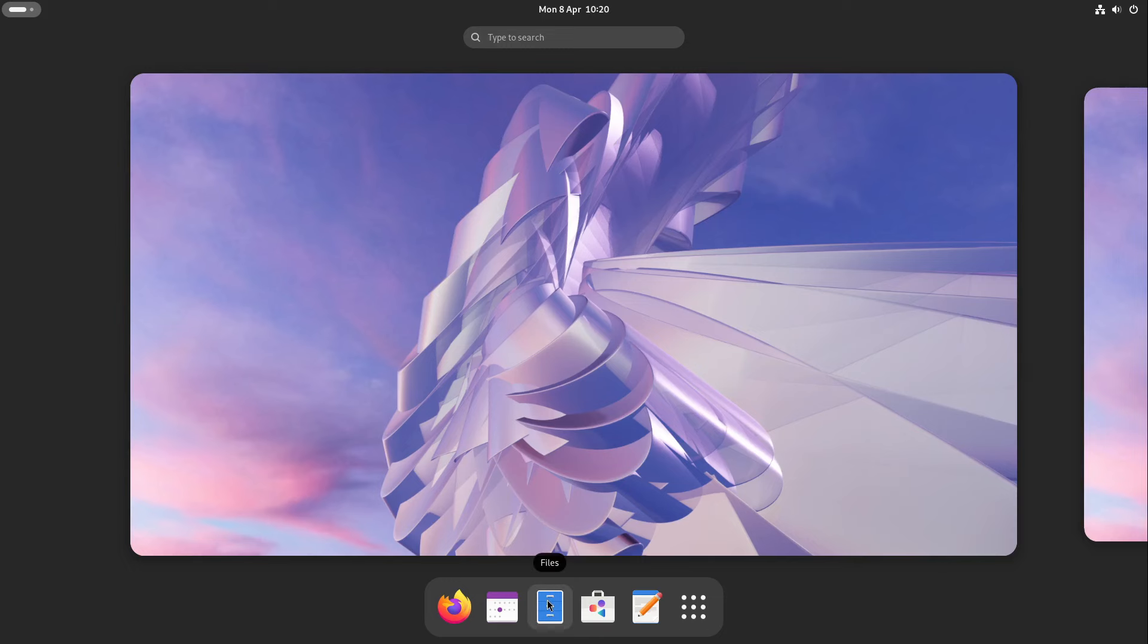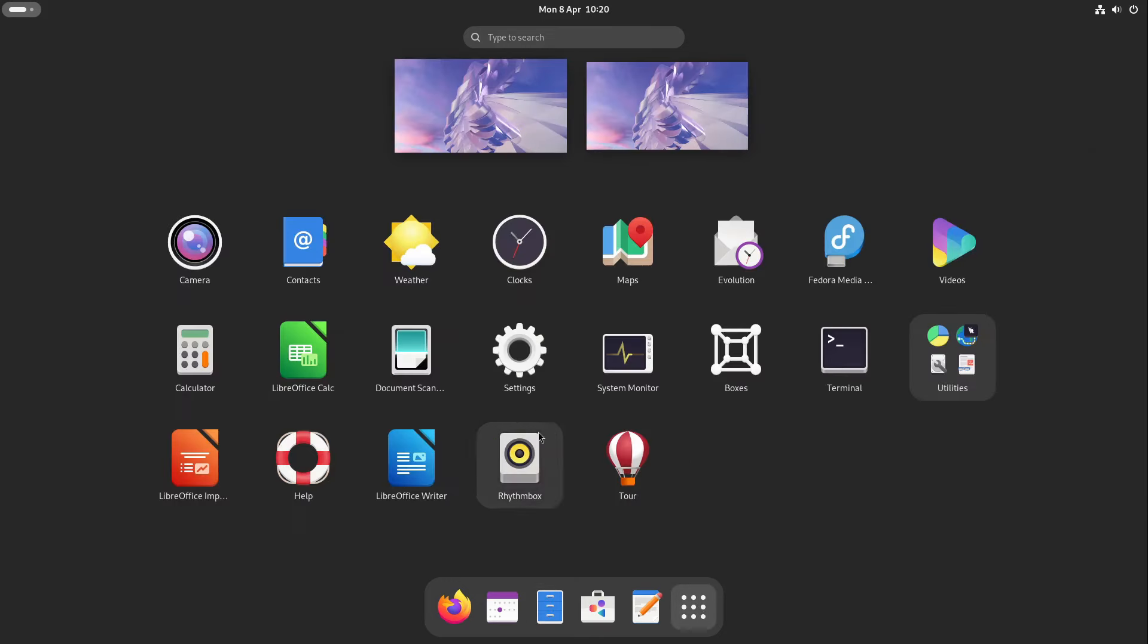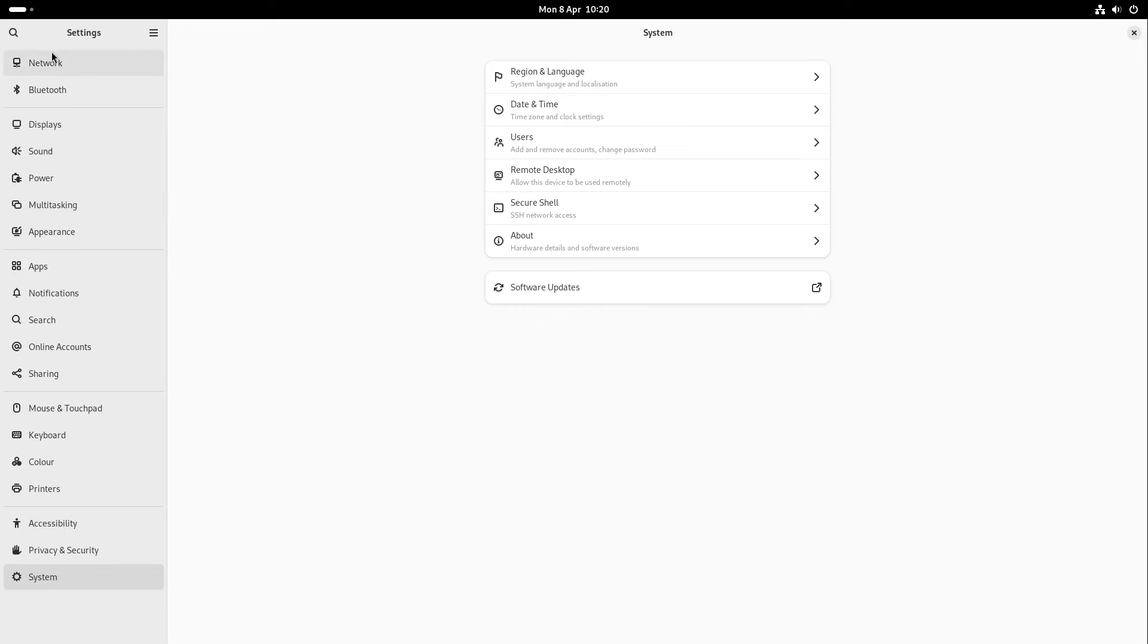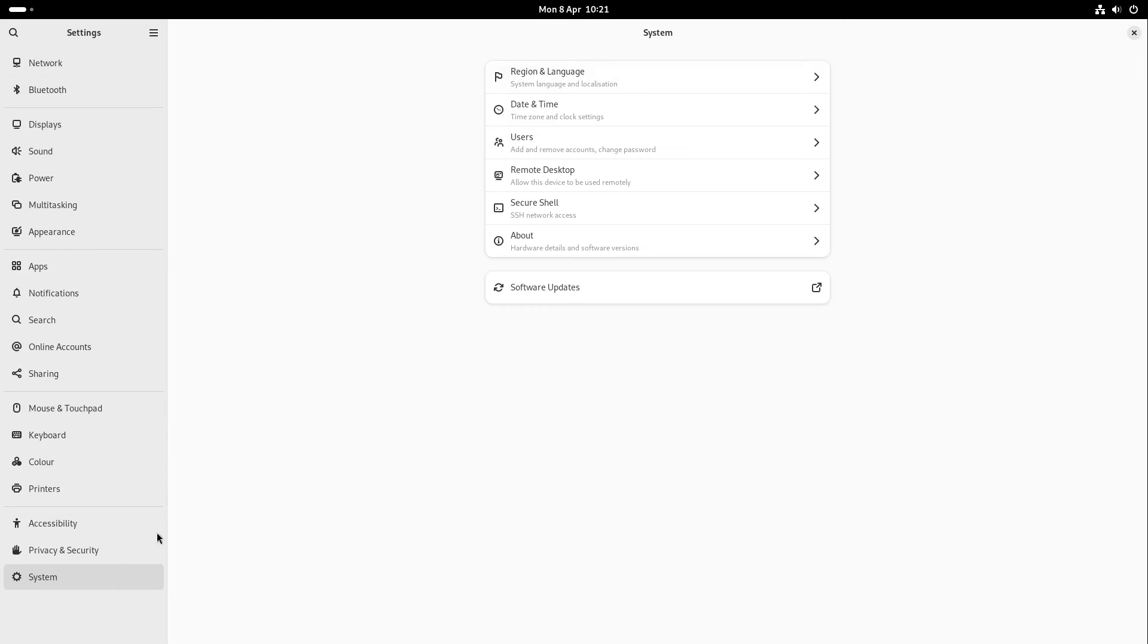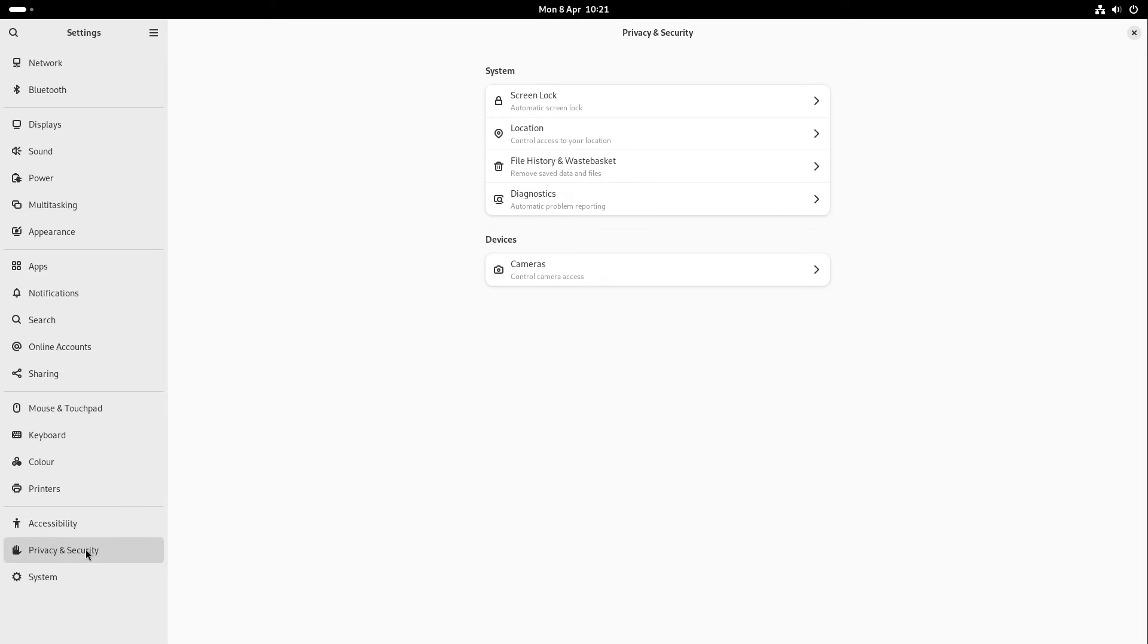GNOME 46 has a new settings arrangement in the menu. For example, the system menu has some different points like region and language, date and time, users, which before were in the settings bar itself, and now they are grouped together to a system. We also have something like this in privacy and security, for example, screen lock, location, diagnostics, but also something with devices so you can control the camera access.